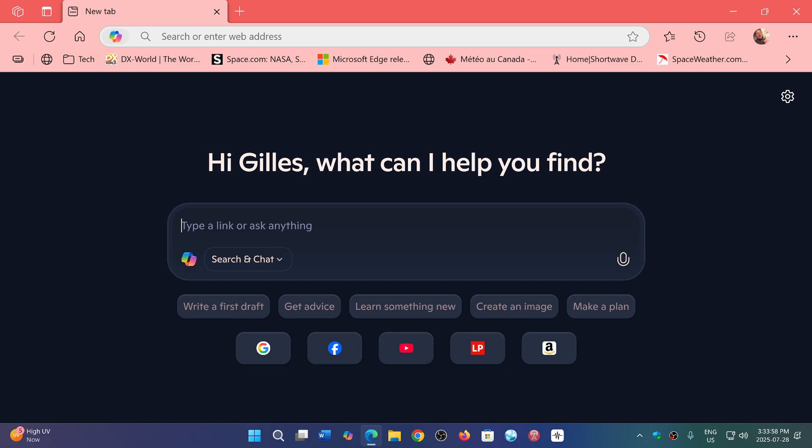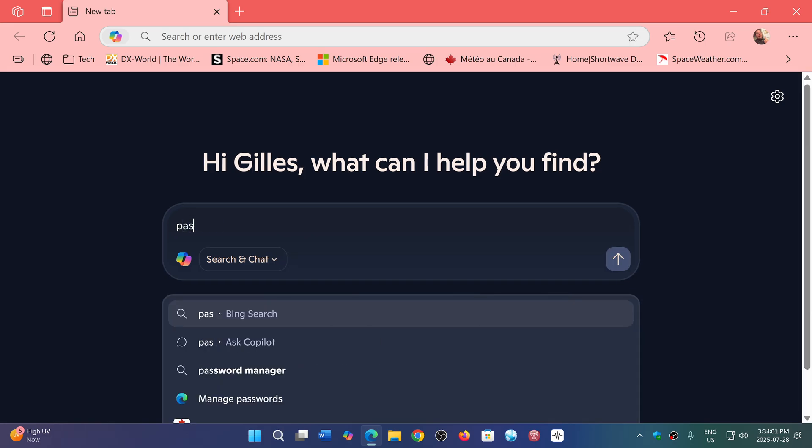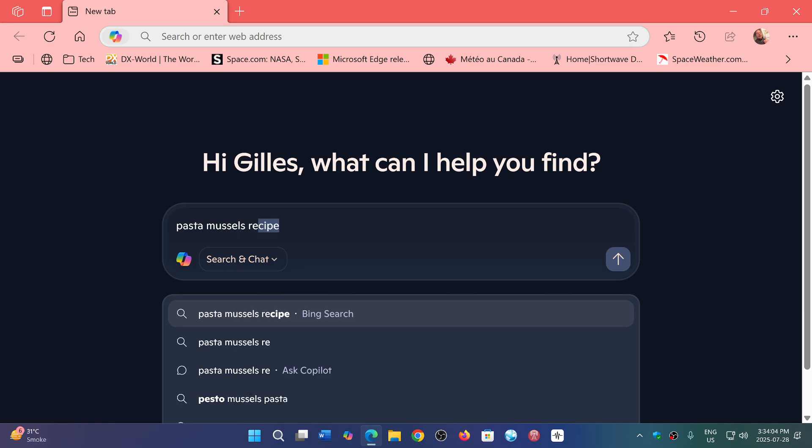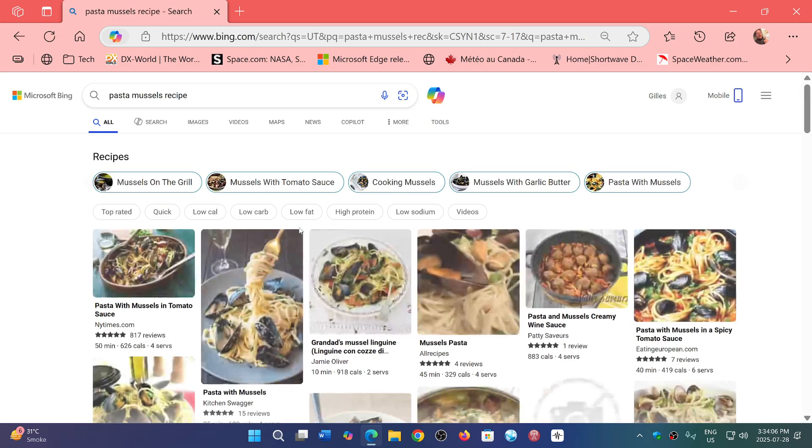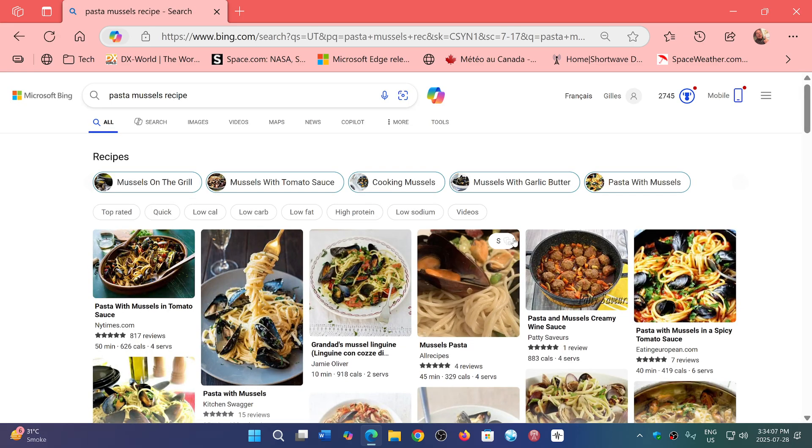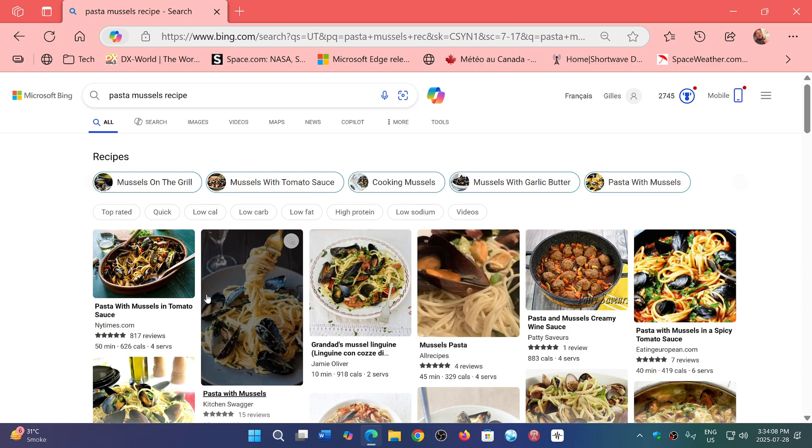So for example, I'm looking for pasta mussels recipe. There we go. So it's going to give me that.